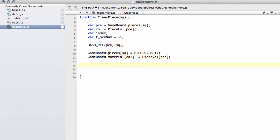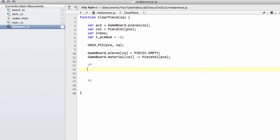Now comes the tricky bit where we actually have to remove our piece from the piece list. I've explained the indexing in the piece list many times now and I'll do this for the last time.